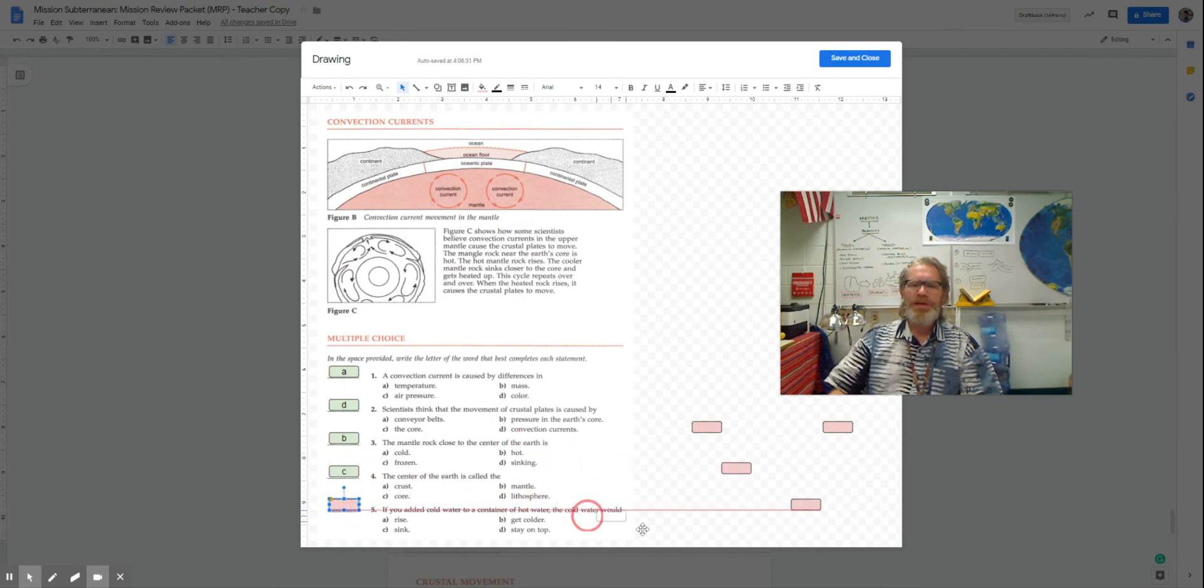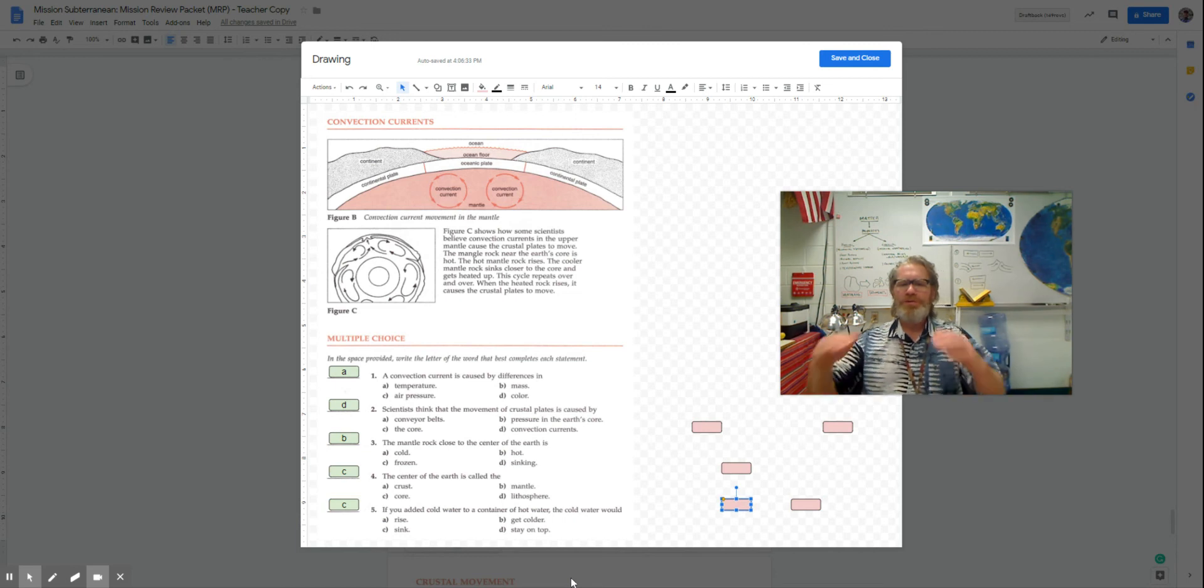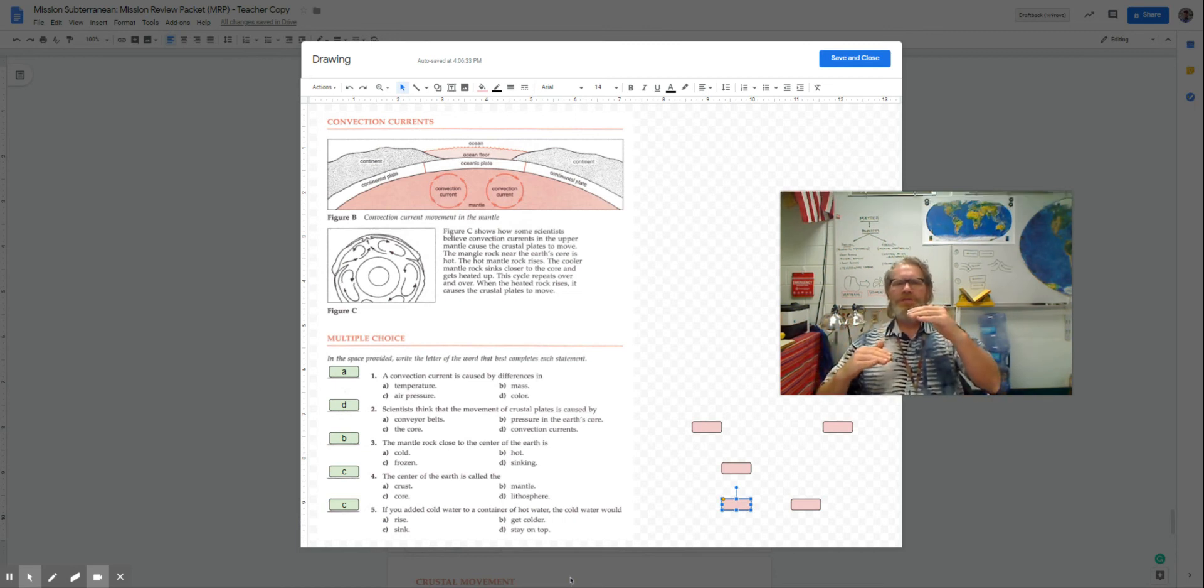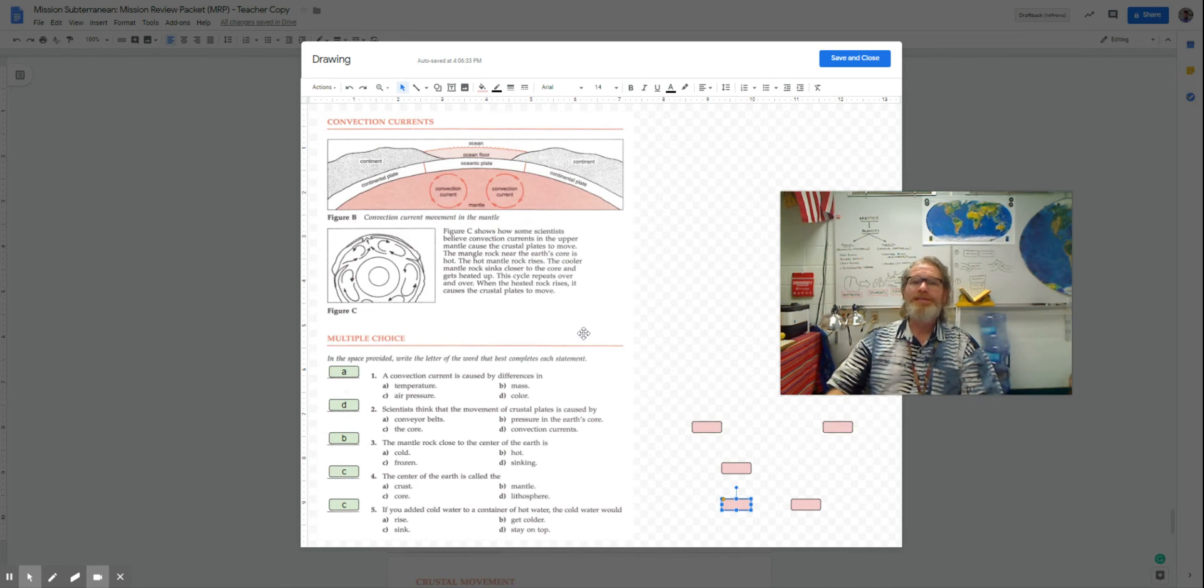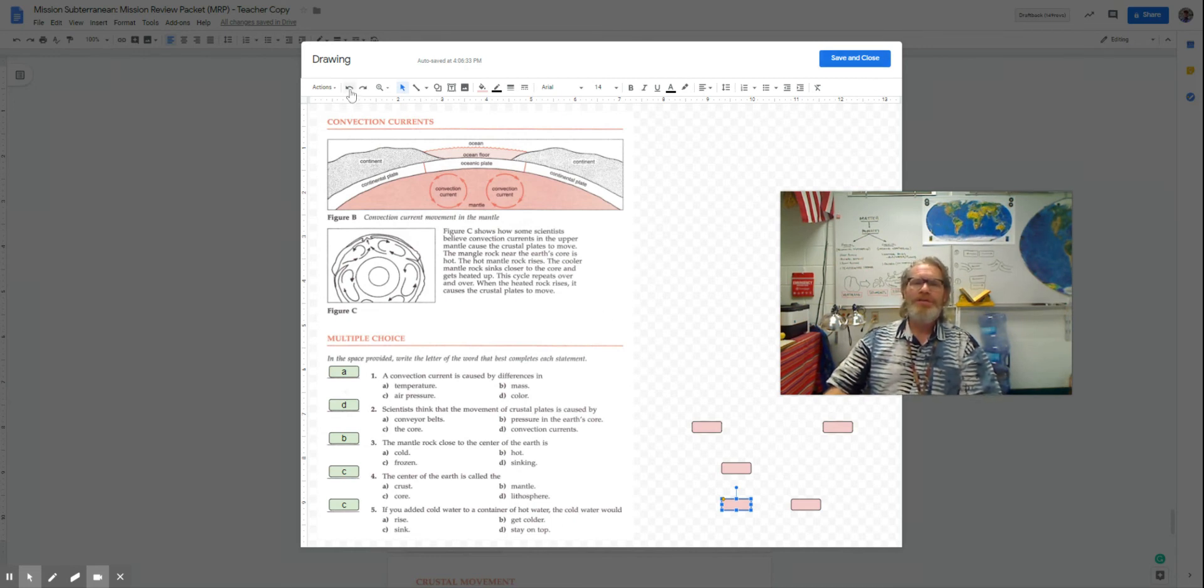The center of the earth is called the core. And if you add cold water to a container, the cold water will sink and the warmer water will rise. That's, again, movement based on density or convection.